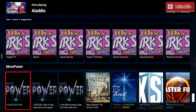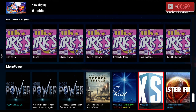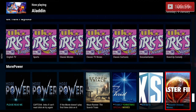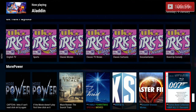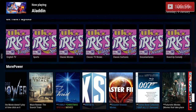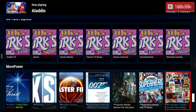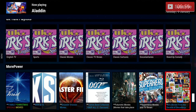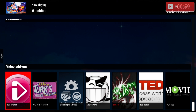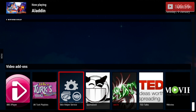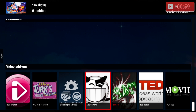Underneath that we have More Power, which has different types of movies and TV shows. You can see there are disaster and disease movies, James Bond movies, futuristic movies, superhero movies, and 80s movies. If we keep going down we have our video add-ons — all your video add-ons will be listed here, including i4a TV for live TV and Sports Devil.